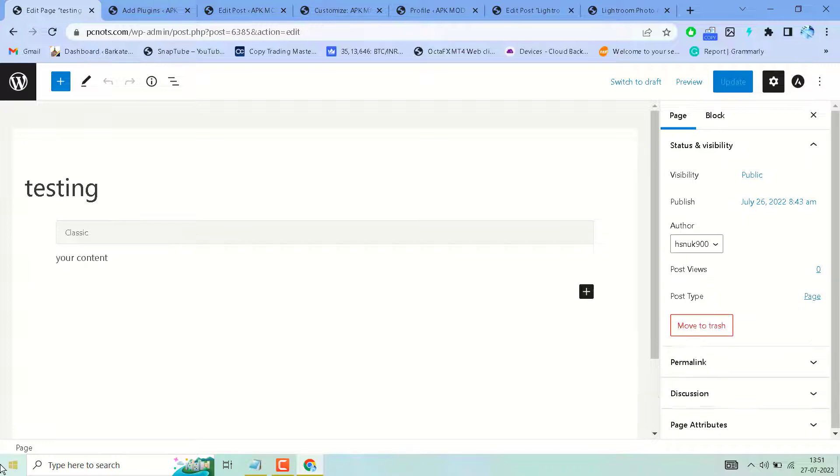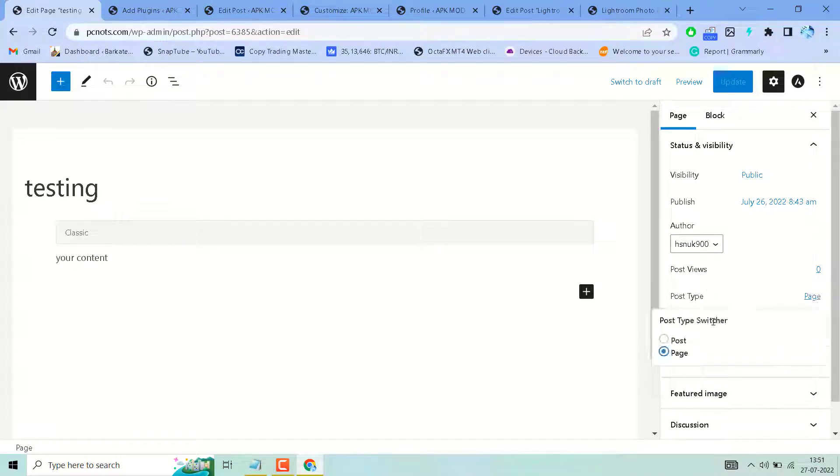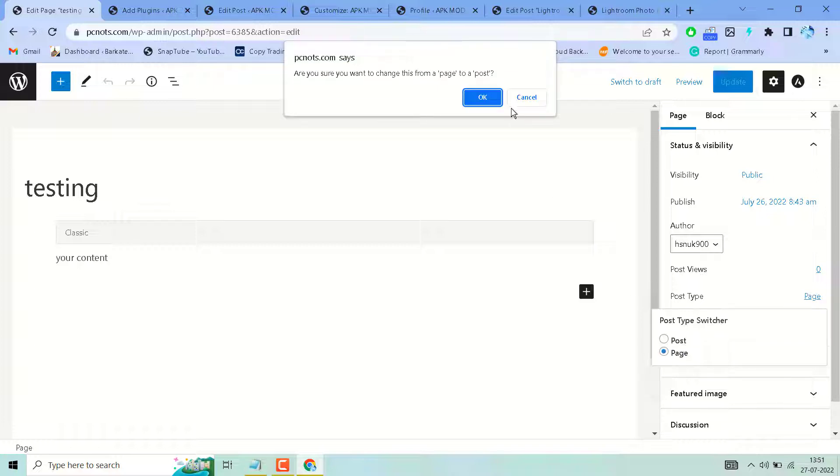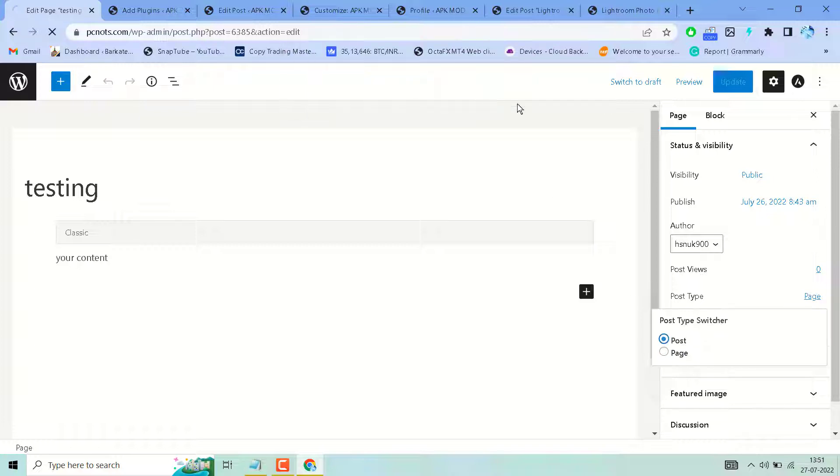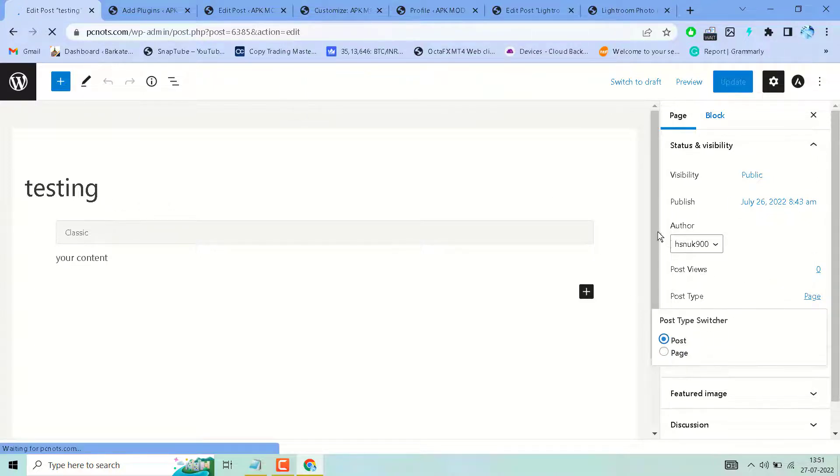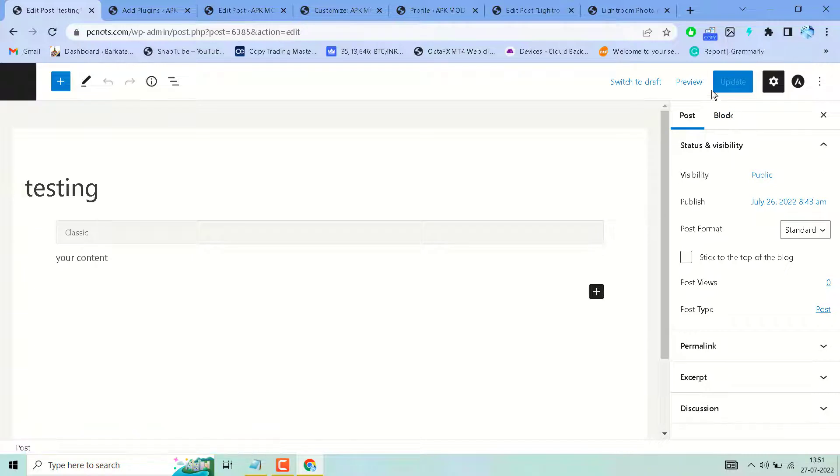Now here you will see the option 'Post Type'. Click here, select post, click on OK, now update.